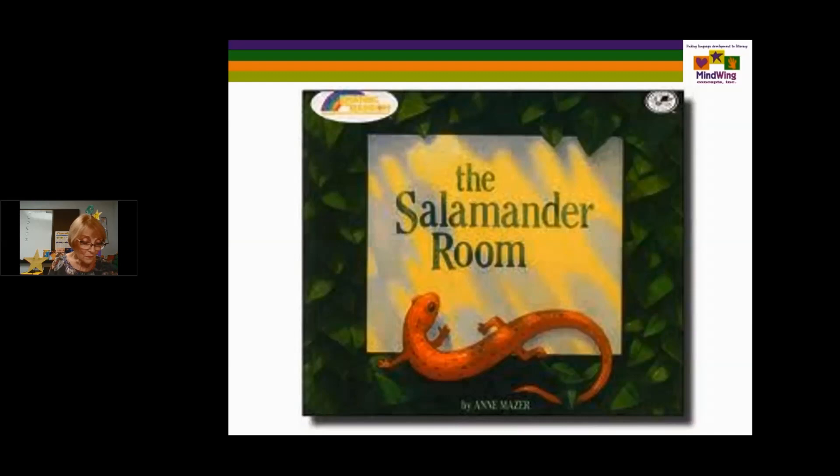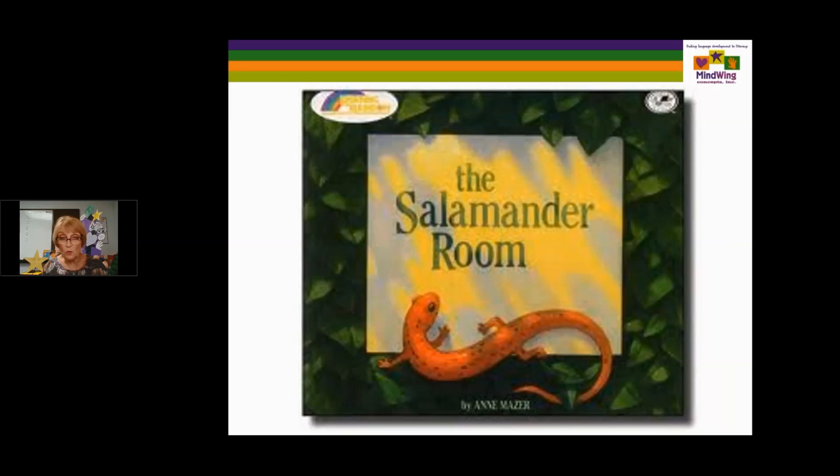The Salamander Room here focuses on the steps to take care of a salamander as the action sequence. Sometimes you can use books from multiple stages, and most of the time you use them from multiple stages.